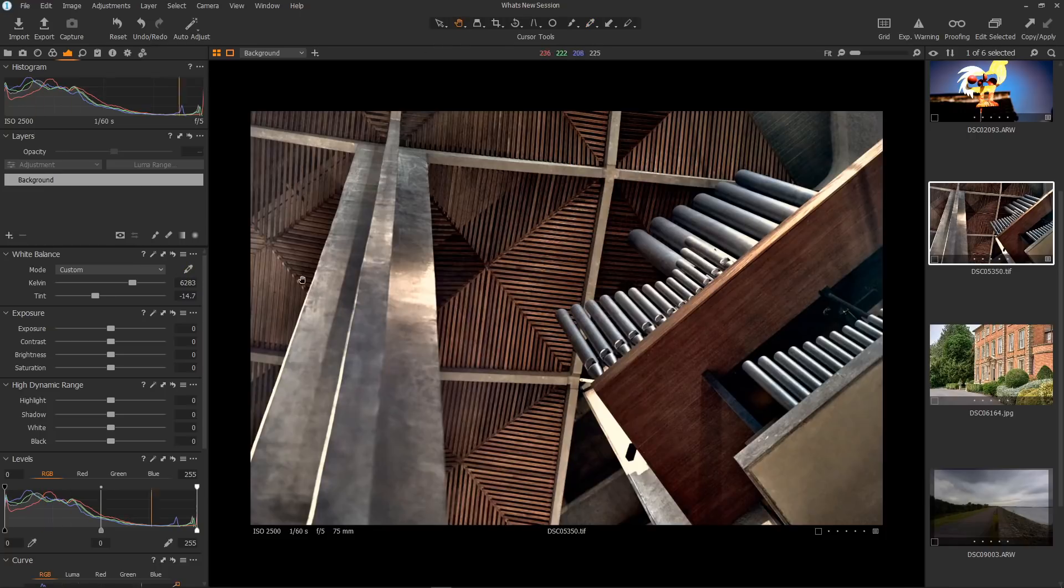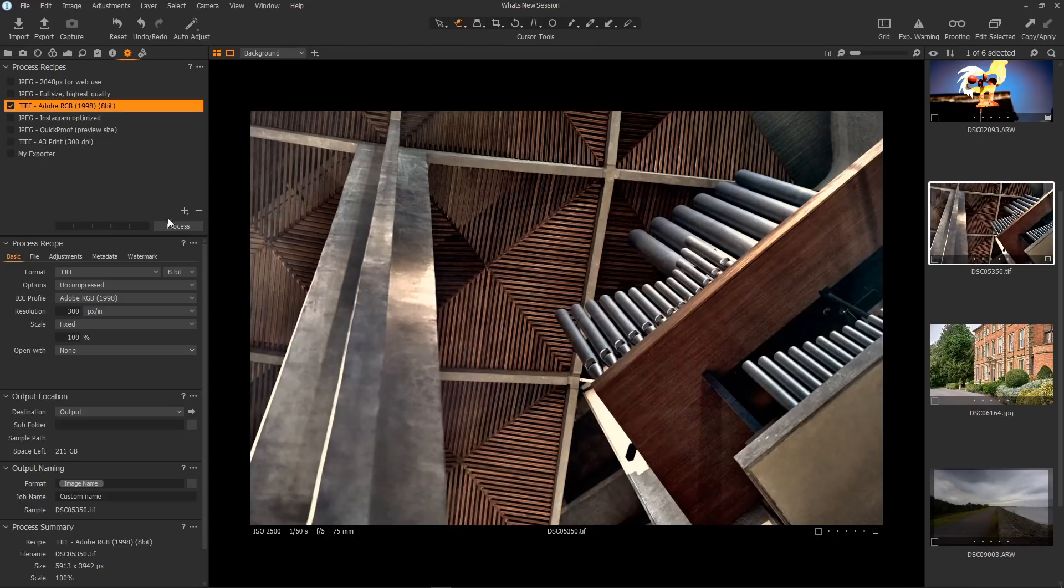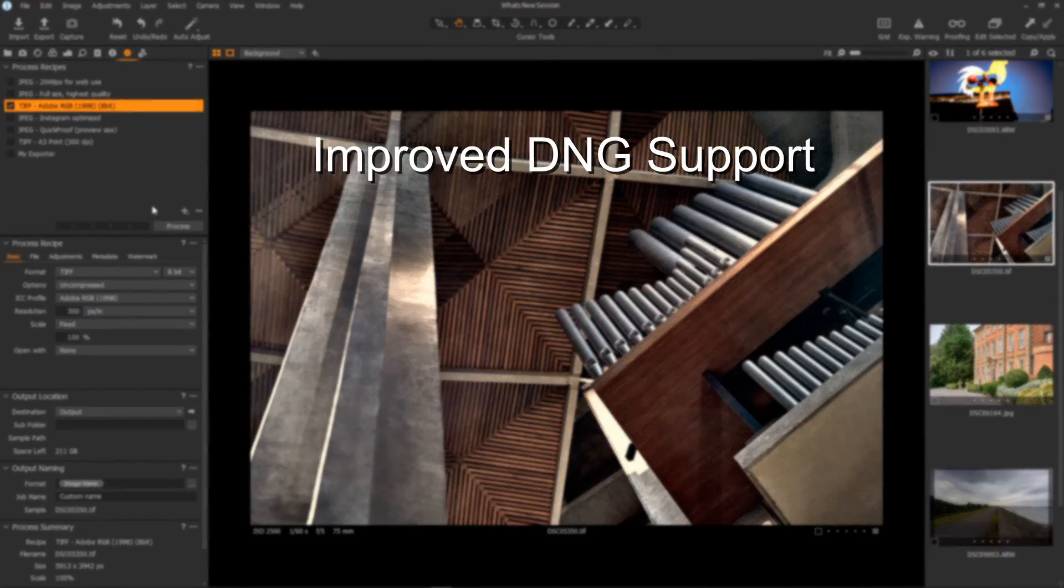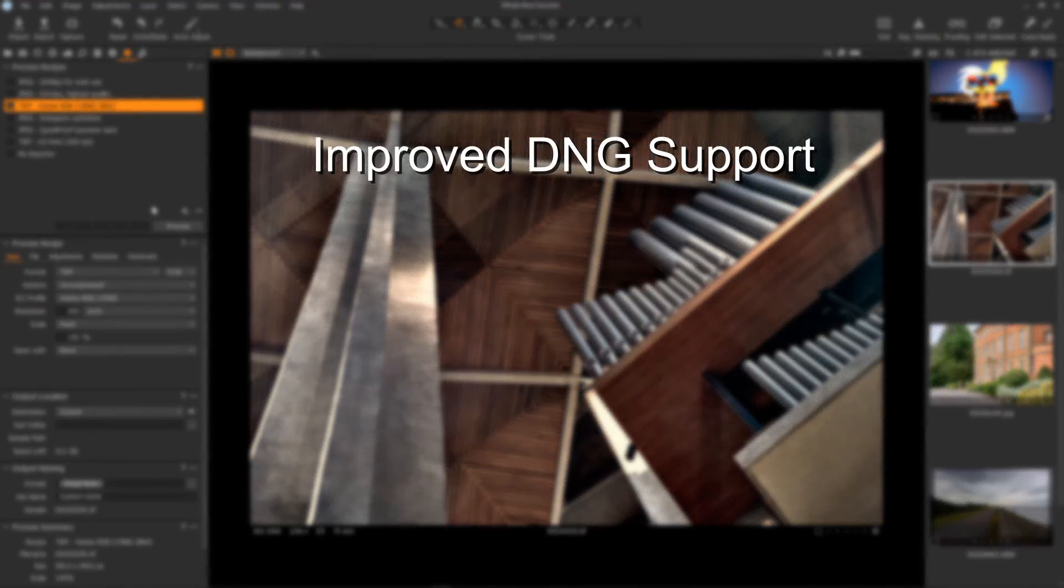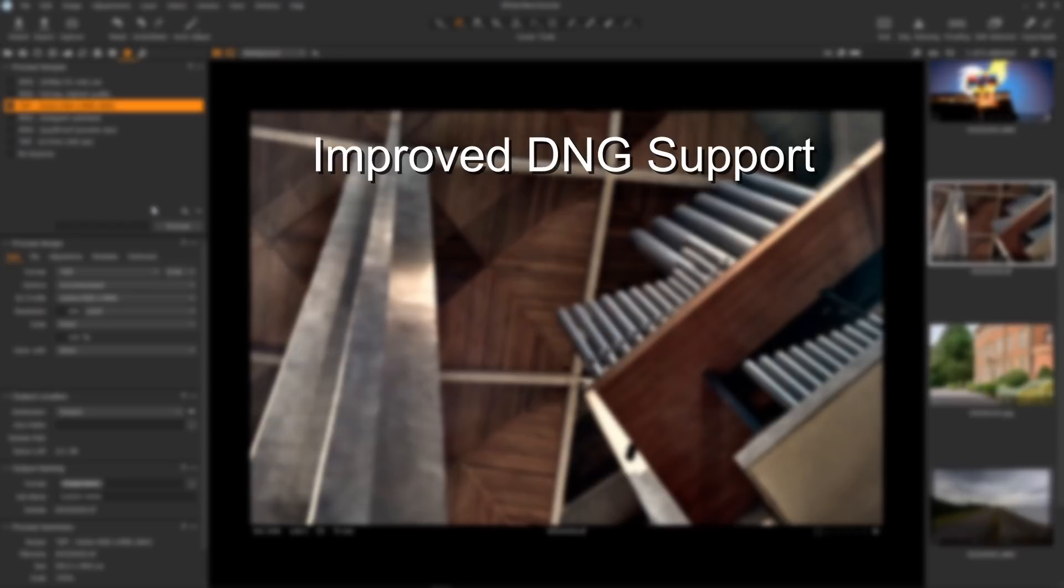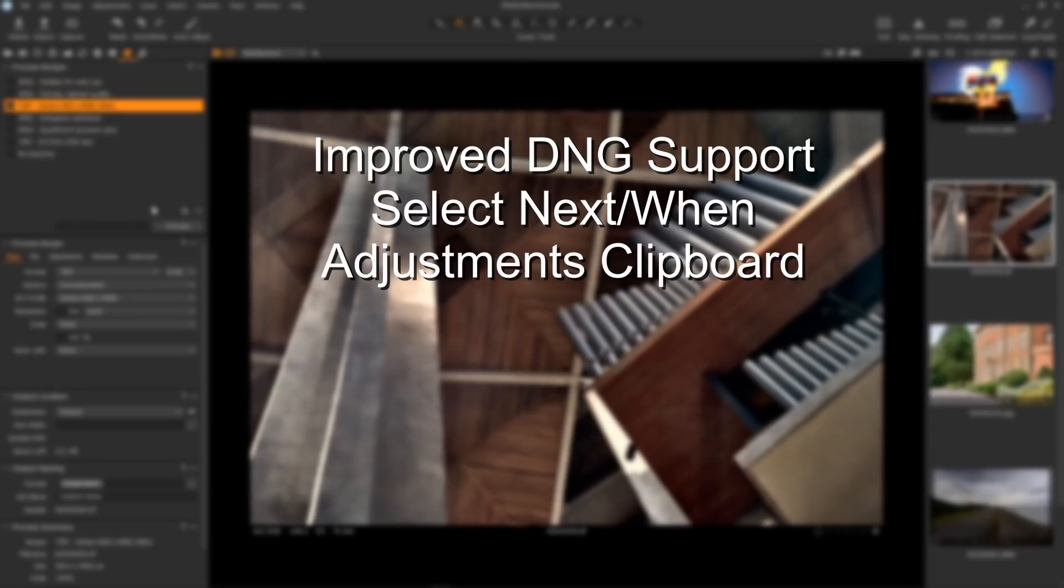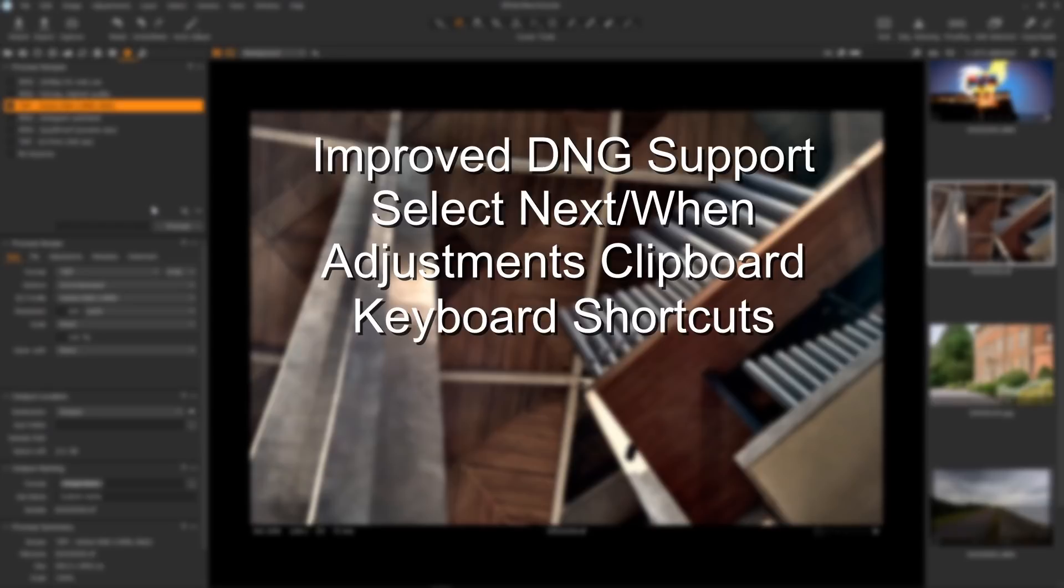The process button for process recipes has moved. It's now here instead of being down in the process summary. It's now in the process recipes. We have improved DNG support, which means that DNG files from unsupported cameras should have better color. We have select next when, which improves automation of culling. We have improvements to the adjustments clipboard, where it will automatically collapse items that haven't been adjusted on the image. It should make it easier to navigate the clipboard. And finally, it has a whole bunch of changes to the keyboard shortcuts. I checked them out. They're quite logical and make the whole editing experience flow a lot better.